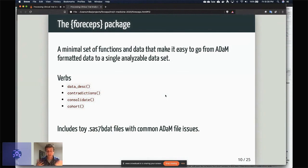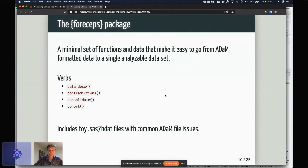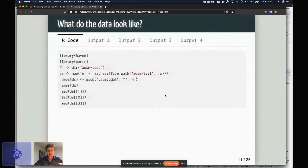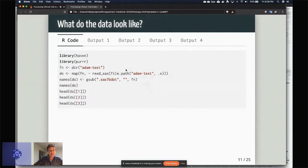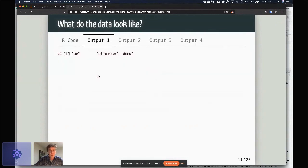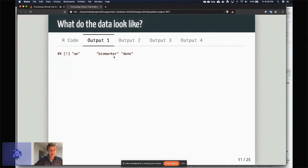So I'm going to include—there's a toy sas7bdat files that's kind of in line with what you expect to see in an ADaM file in the package that's available. So if you want to know what the data look like, usually it's just a set of these sas7bdat files. So we can use Haven to look at them if we want to see what they are. The actual contents for this in this example—these are basically three different datasets: AE, which is going to be a longitudinal dataset, biomarker, which is not, and then demography, which is also not.